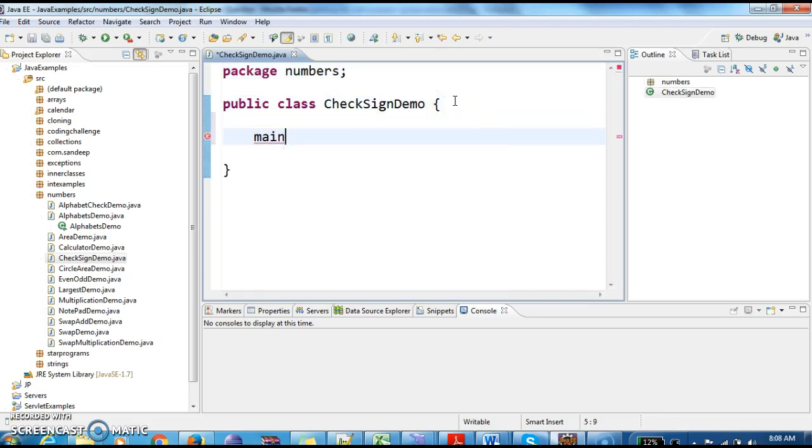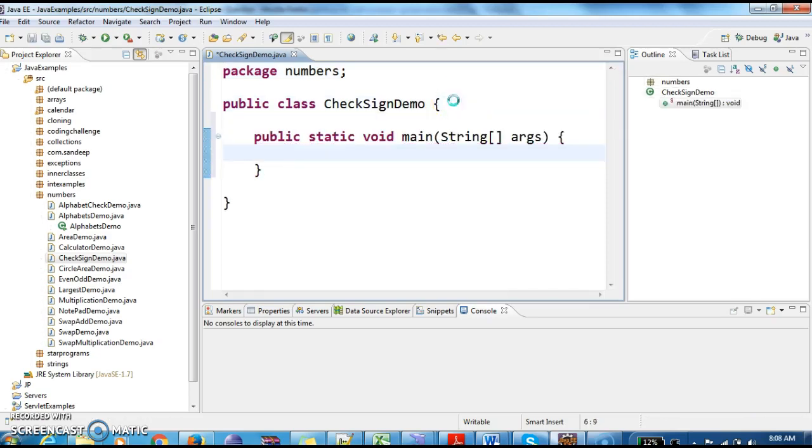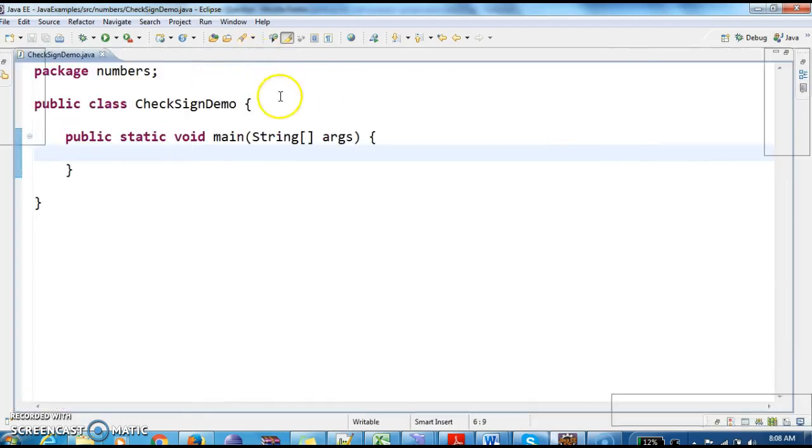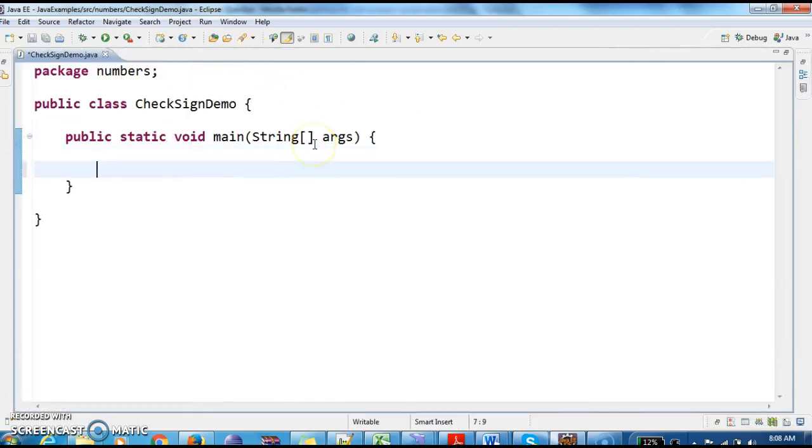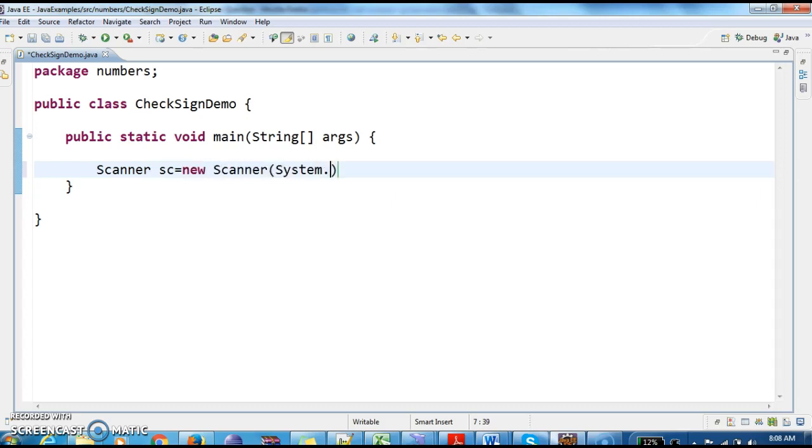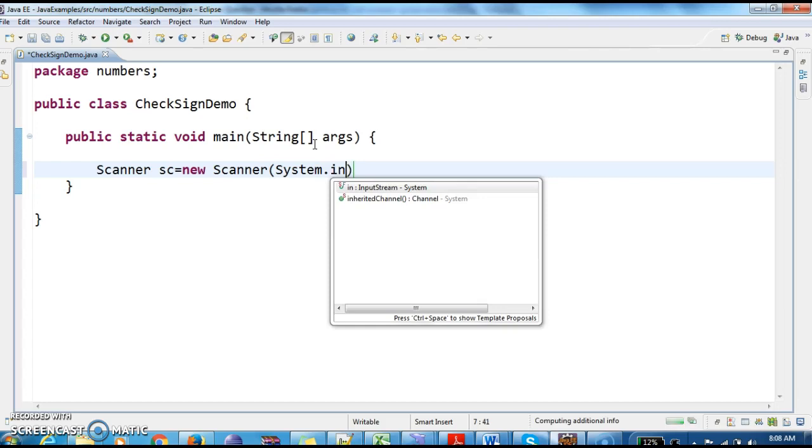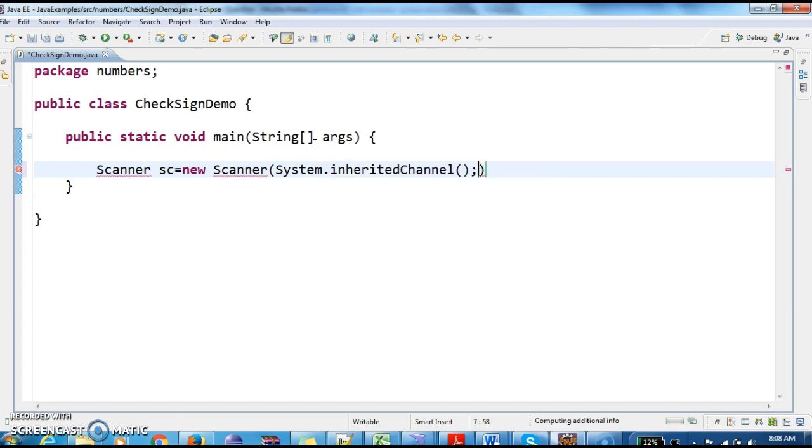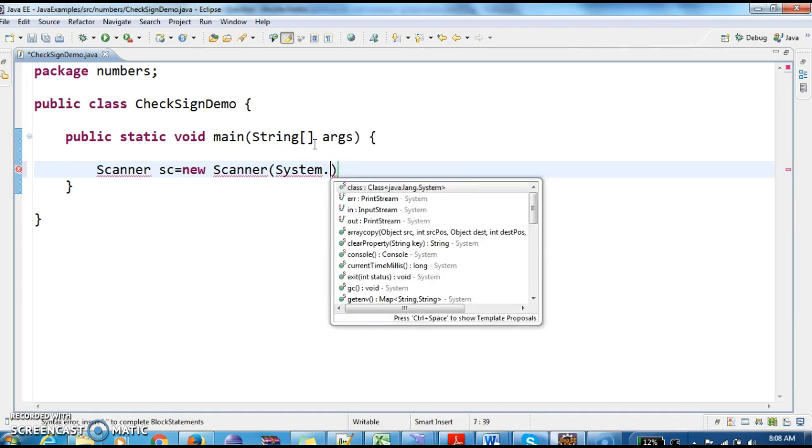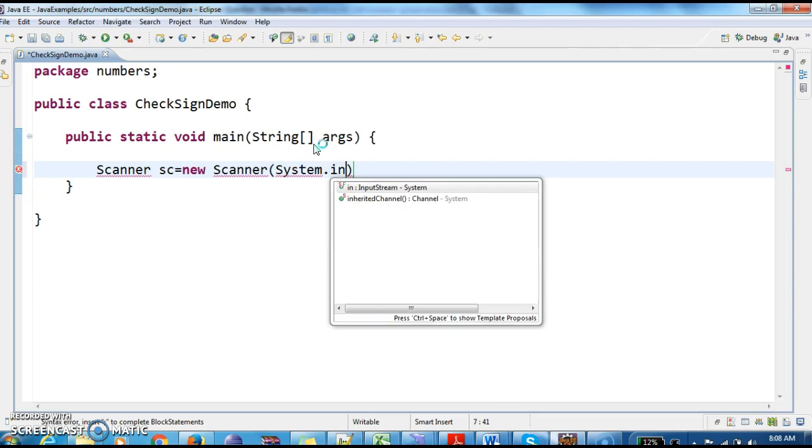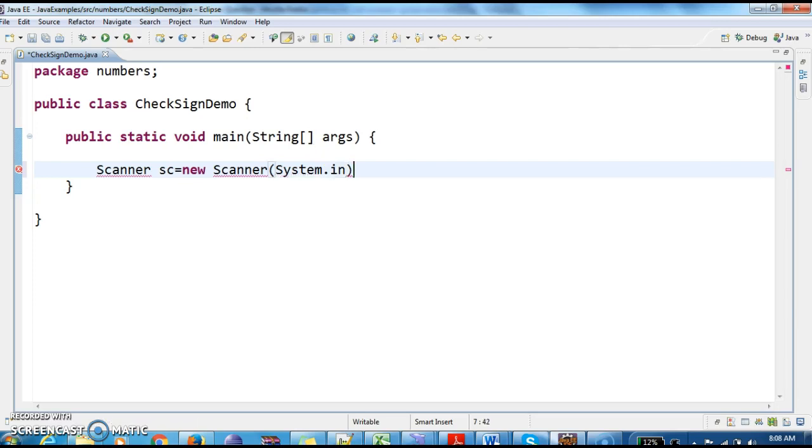I am writing a main method. Scanner equals new Scanner of System.in, which is used to read the value from console.